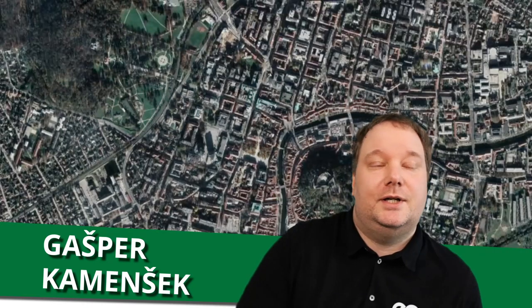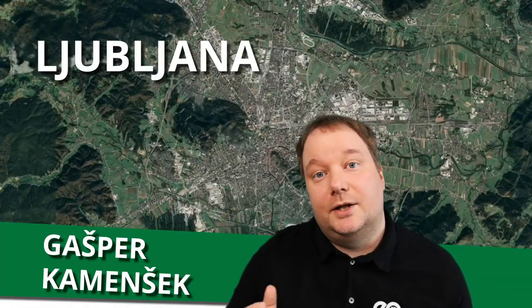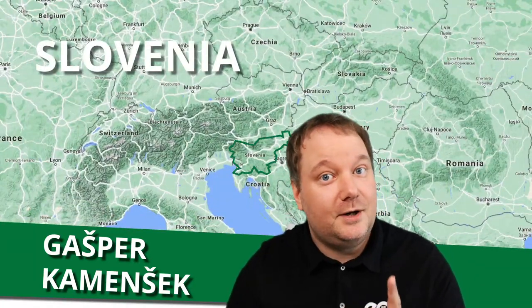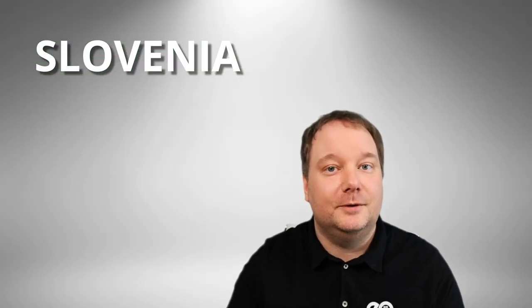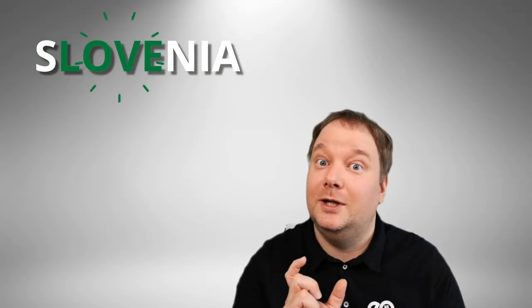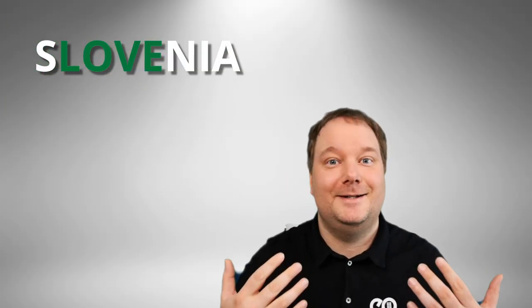My name is Gašper Kamenšek and I live in a city called Ljubljana in the country of Slovenia which, as far as I know, is the only country in the world that has the word love in the name. You already learned something.